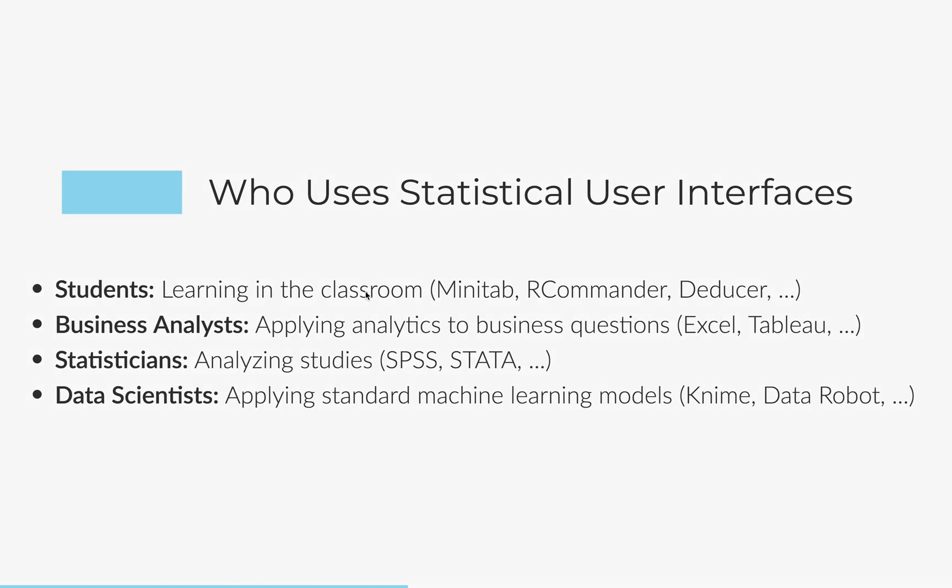Just to provide a little background for folks, who uses statistical user interfaces? This is not just for toy people. At every level of sophistication, people are using interfaces for statistics. Students use interfaces. Business analysts in the world use interfaces. Statisticians use interfaces to analyze standard methodologies.